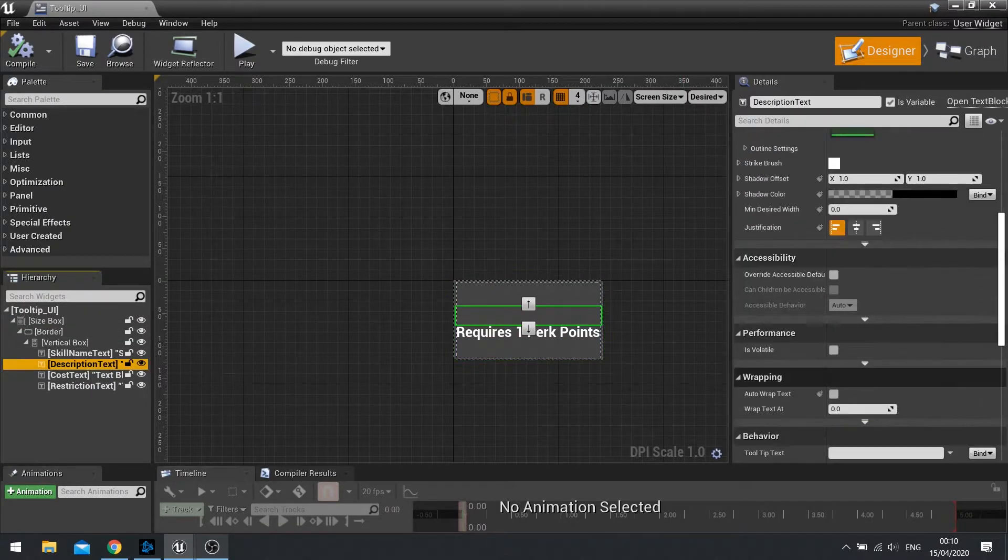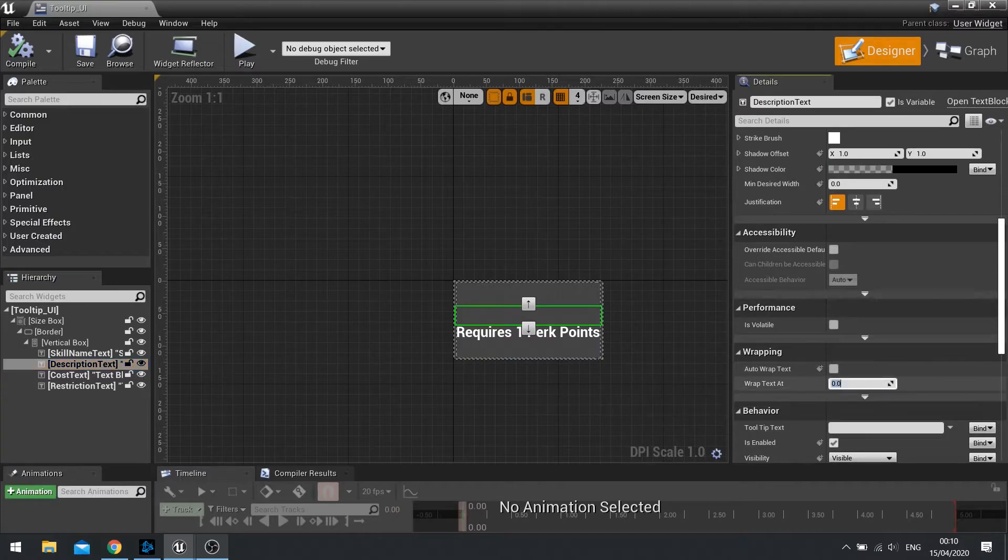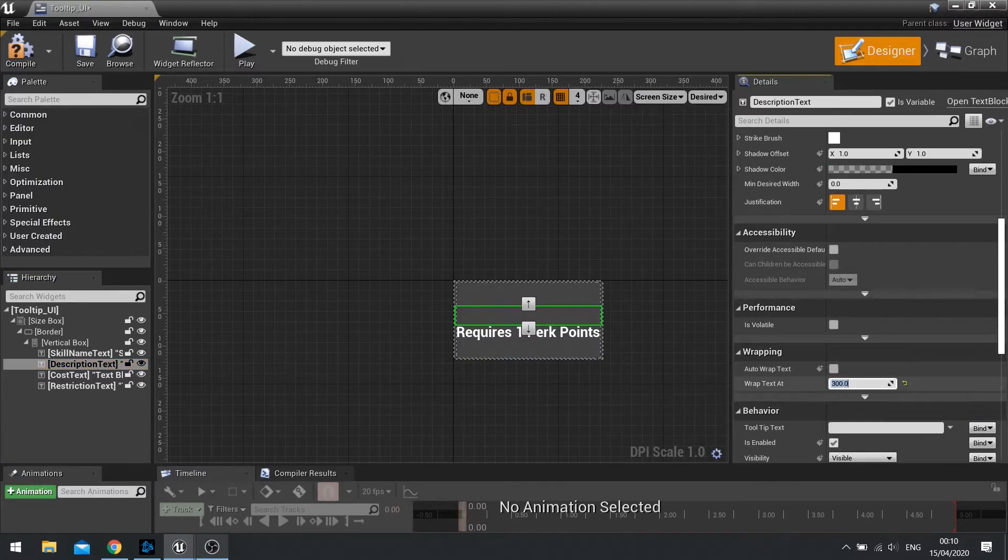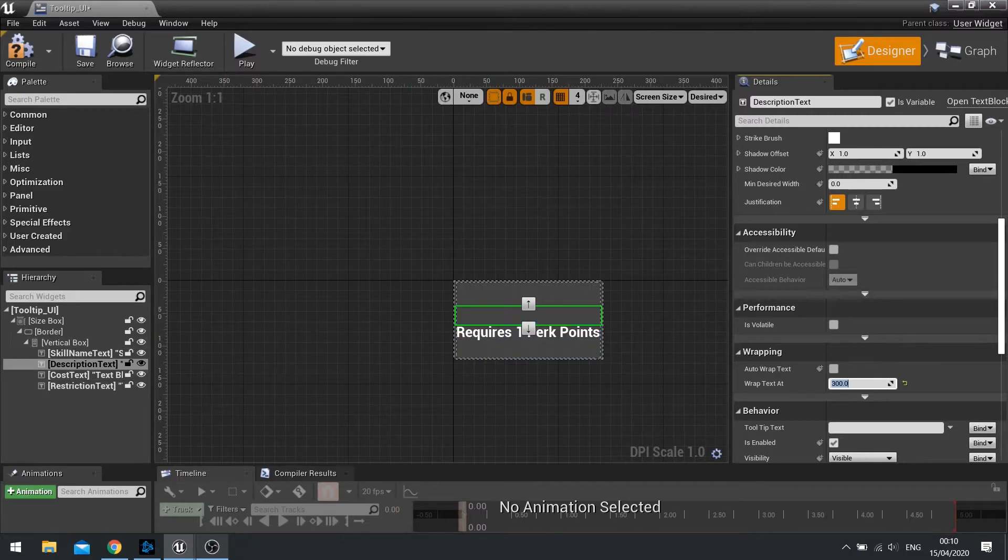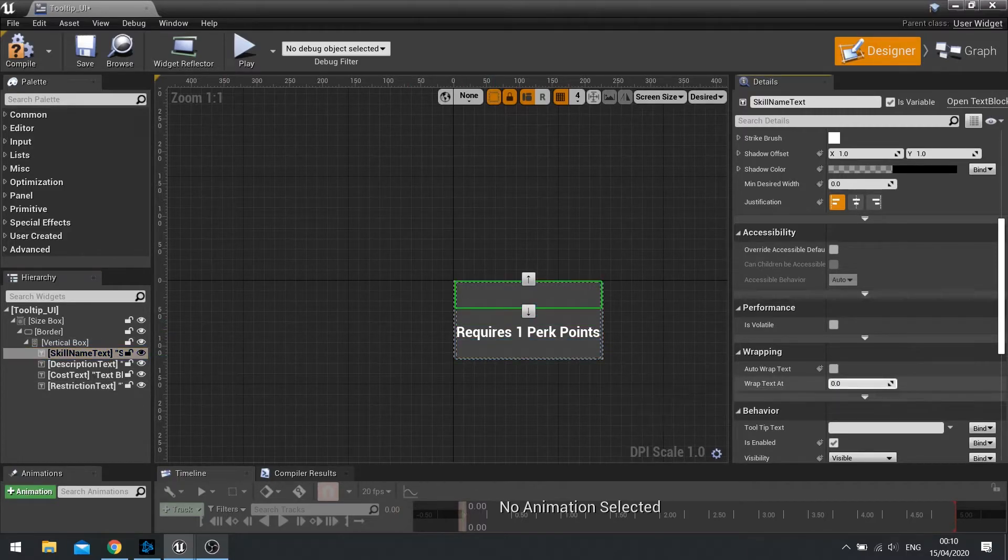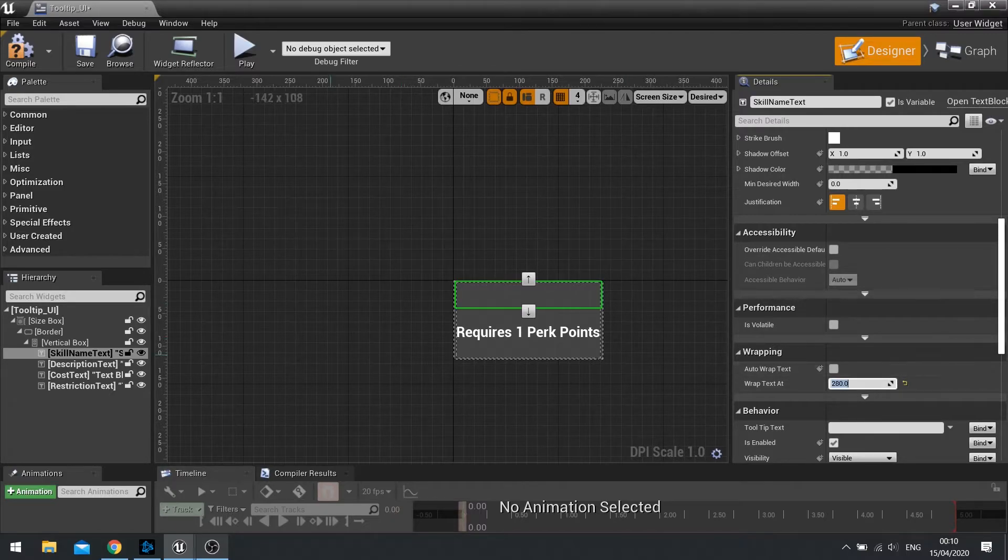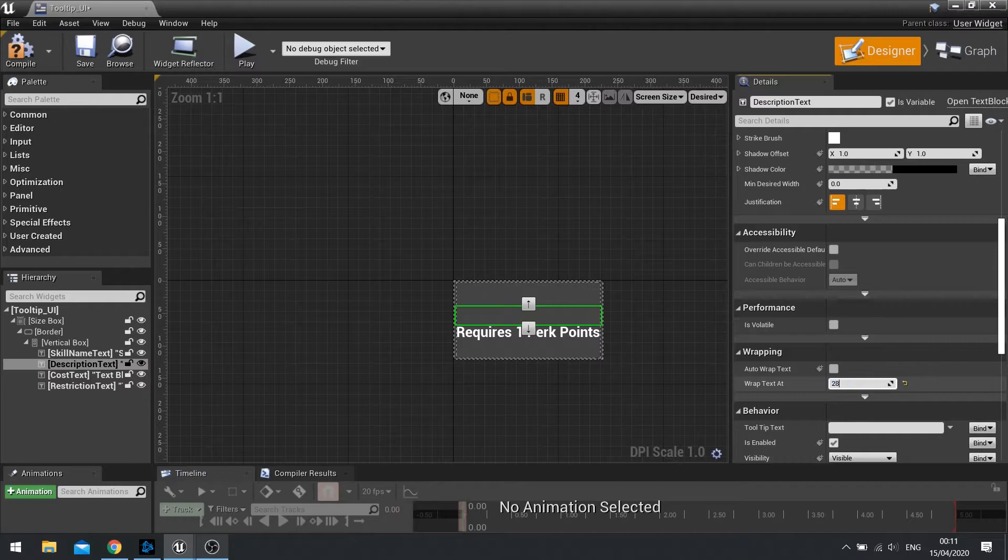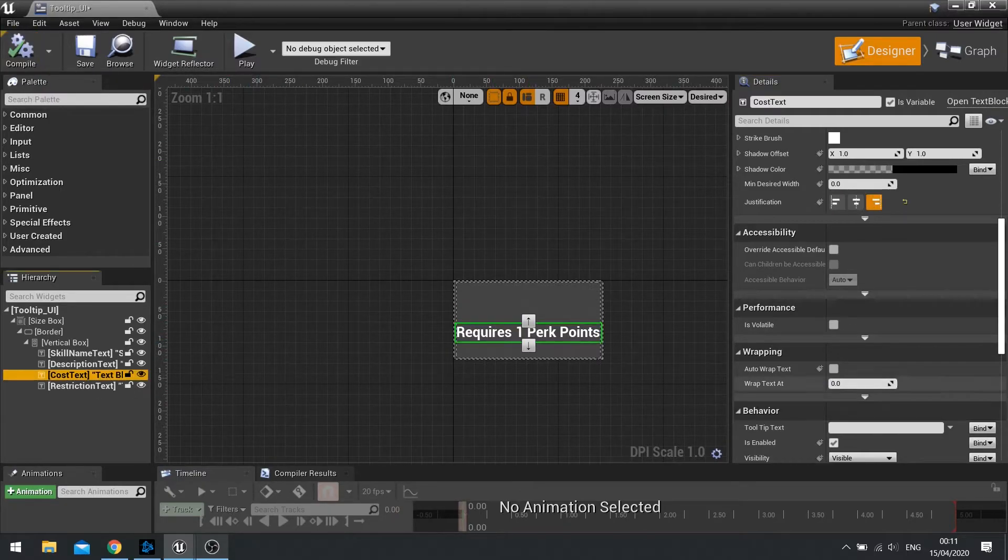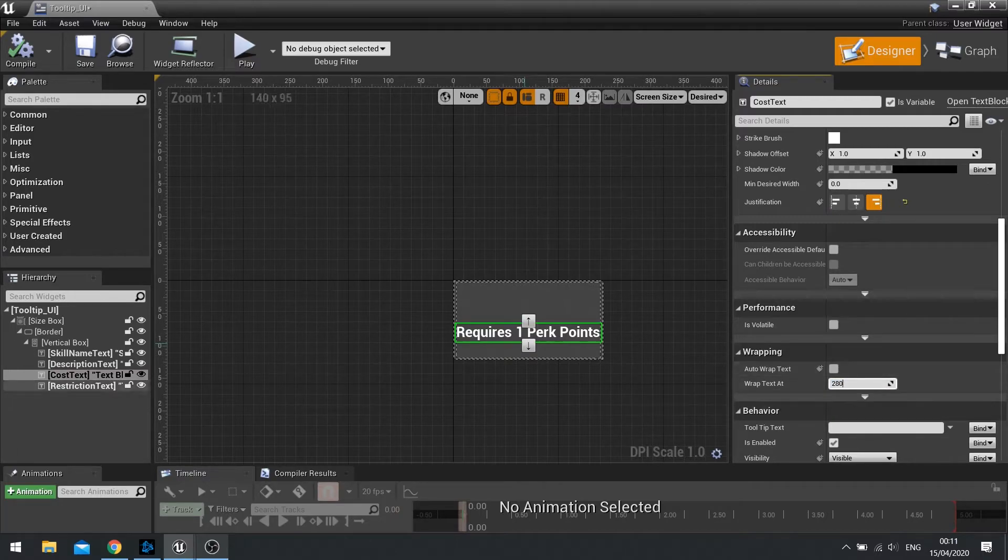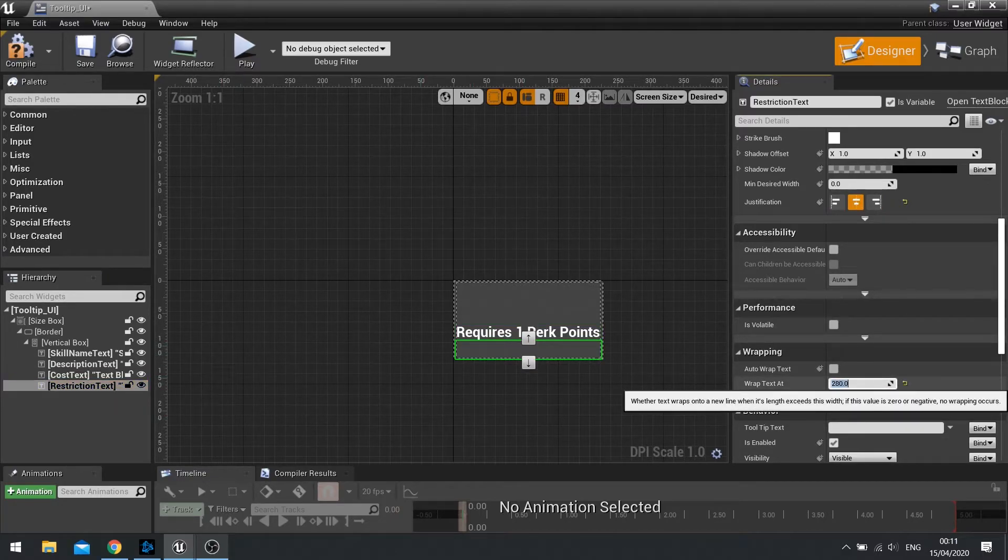We want to change it so it wraps the text at the maximum value of the size box. So the maximum value of the size box was 300. So in description, we're going to wrap text at 300. And then, we're going to go into the name as well and change that to 300. In fact, let's make it a little bit less so it doesn't cause any issues. So make it 280. You can do it for the rest if you want. That's fine as well. We'll do 280 and 280.